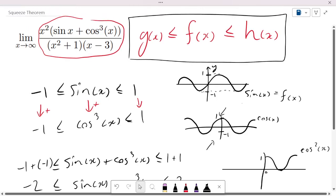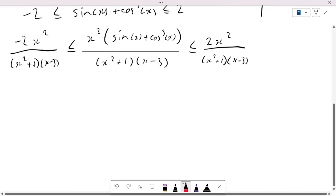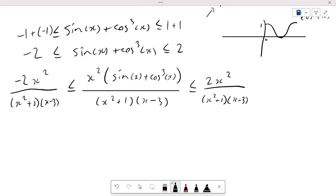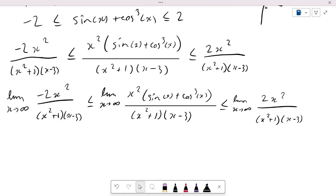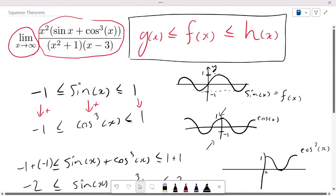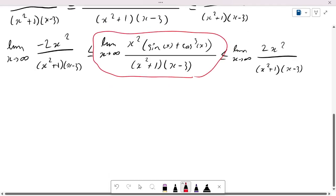We're missing one more thing: the limit. The limit as x approaches infinity. We're going to take the limit on every single side of the inequality. The middle section is exactly the same as what we got in the beginning, and this is what we need to find. So we need to determine the value of the limit on the outer sides.